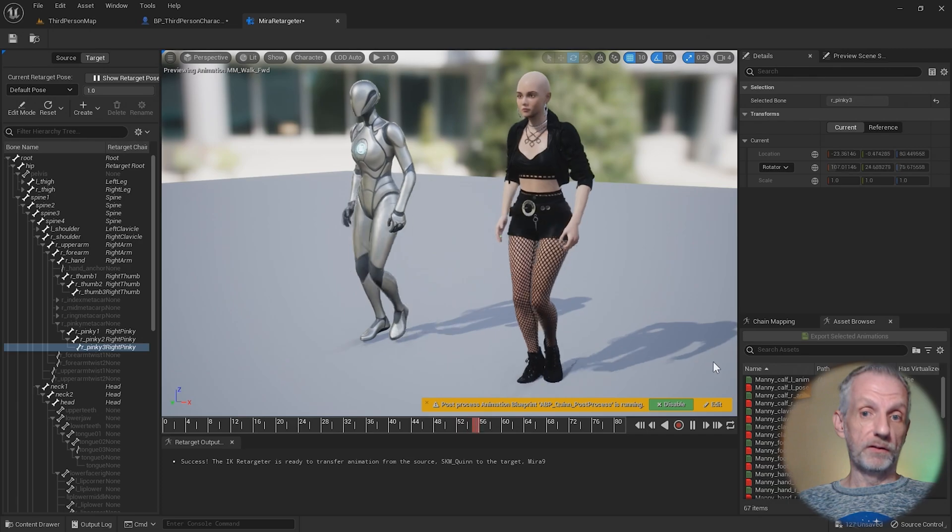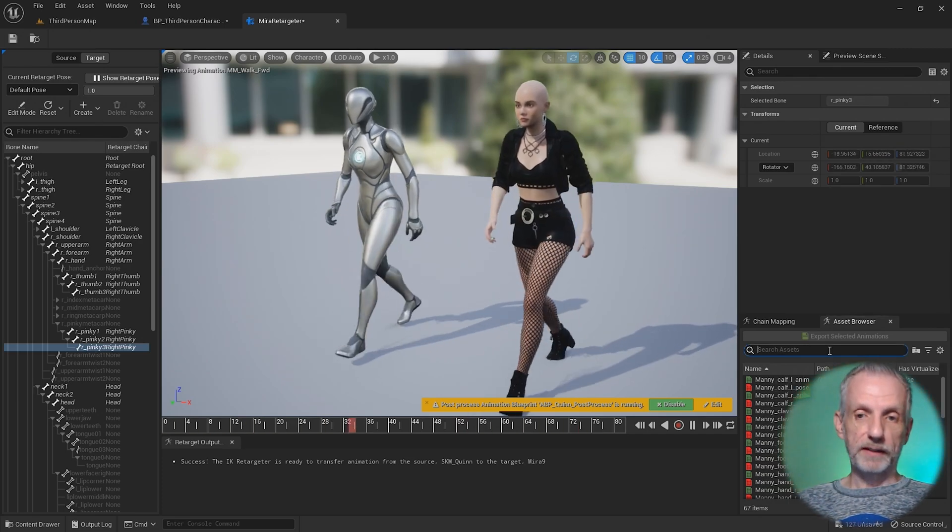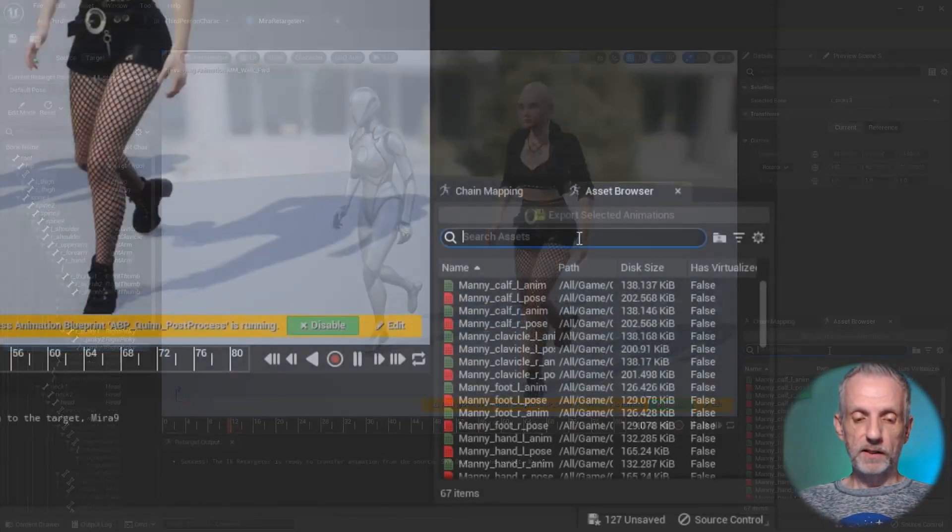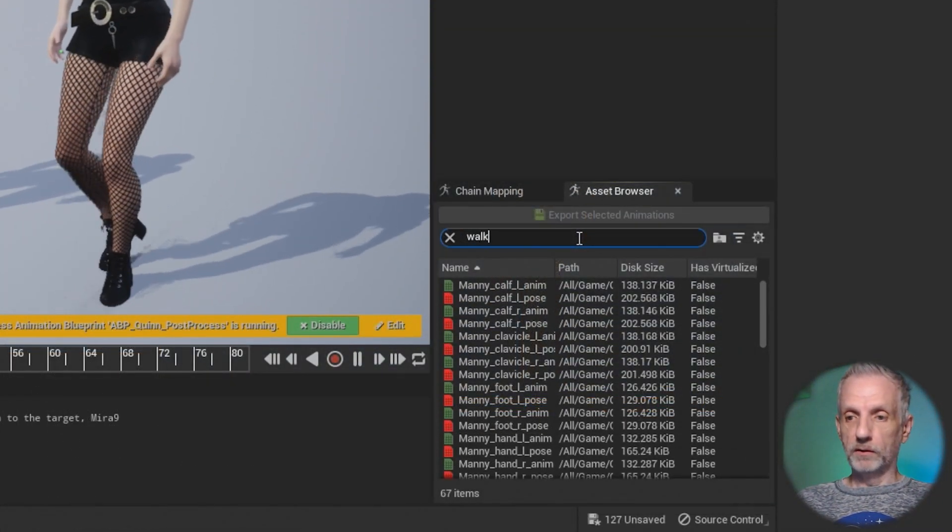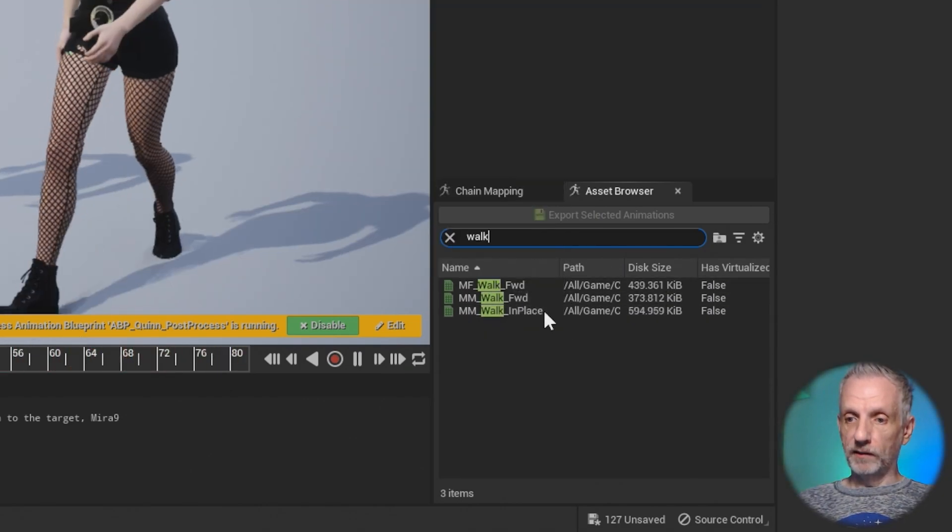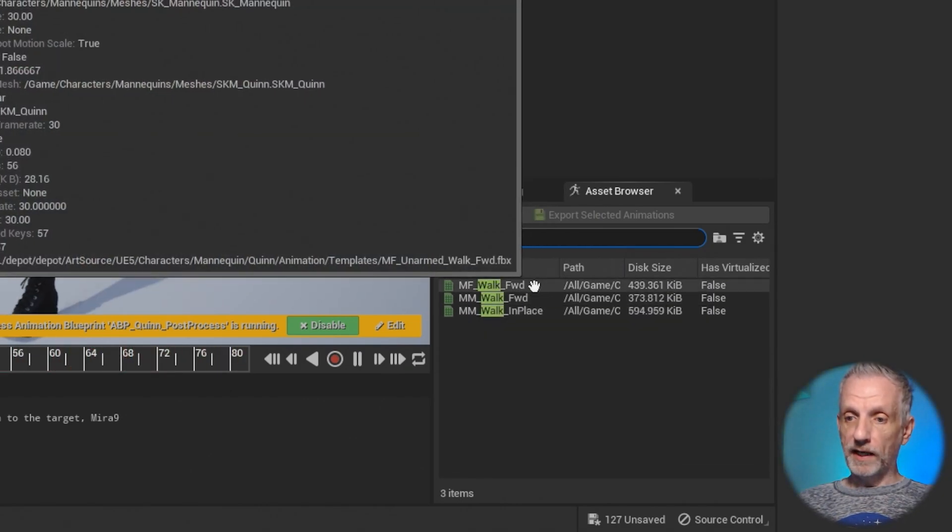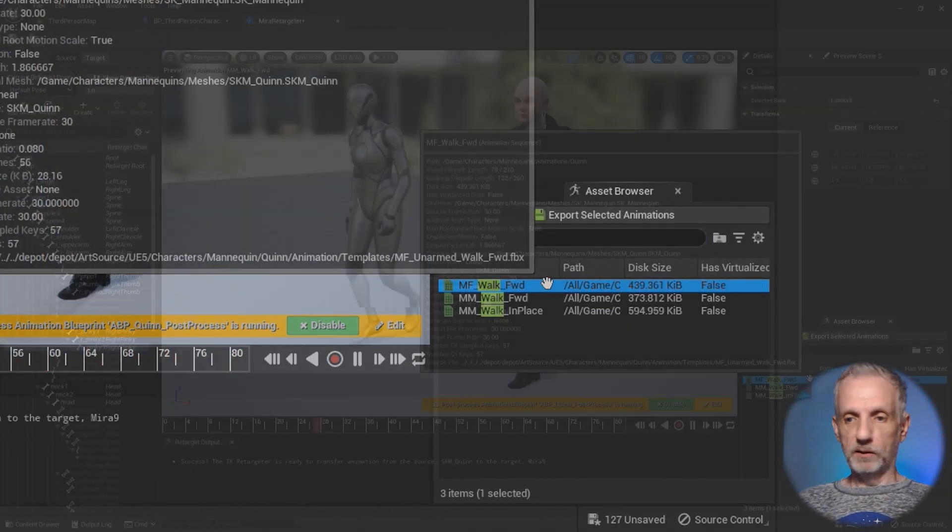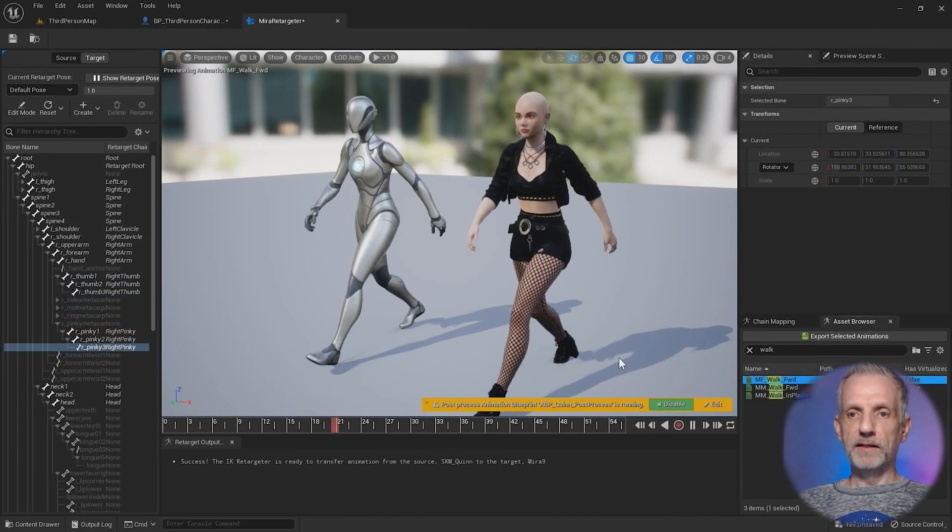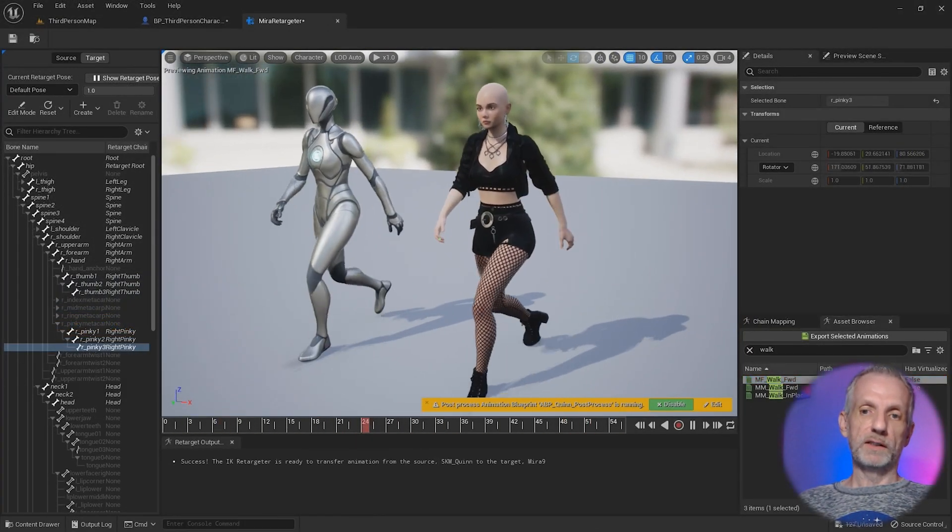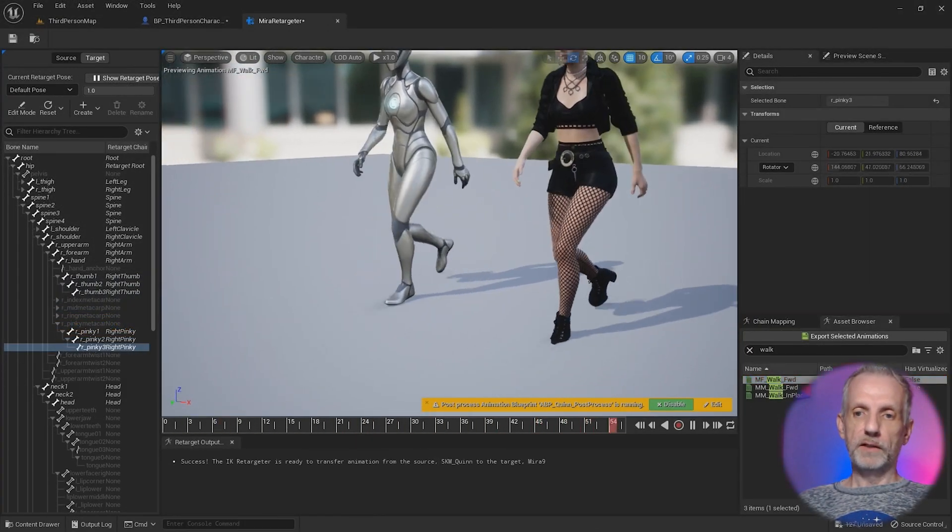This is not what our female character would be like. It'll be the male character. We'll talk about that when we transfer male characters. Right now, let me go and try walk MF walk here. Double click that, and we can see this is more like the female walk now. There we go.